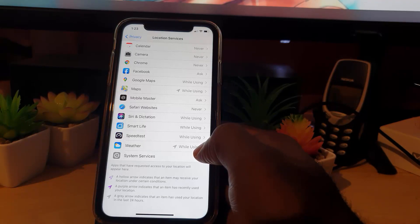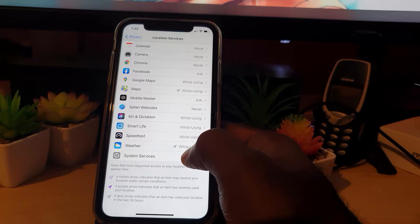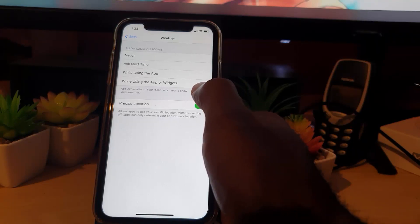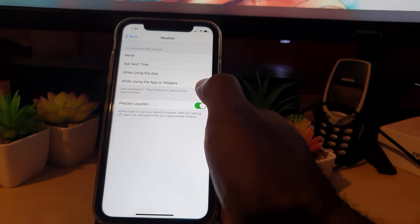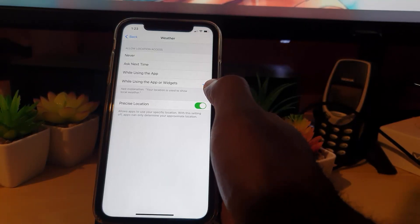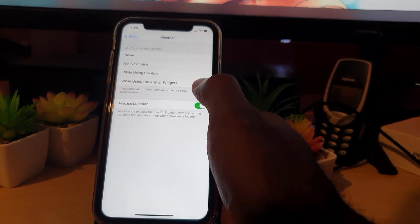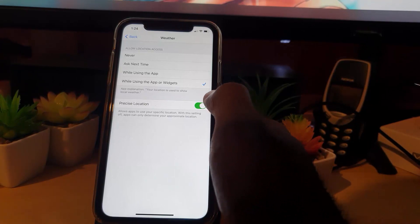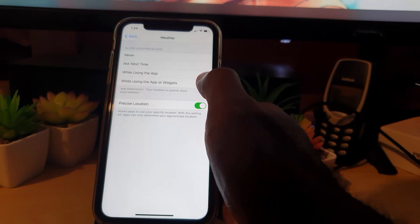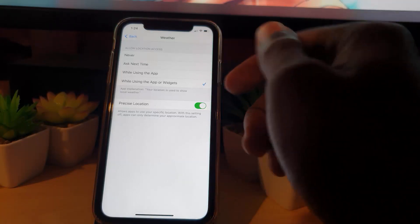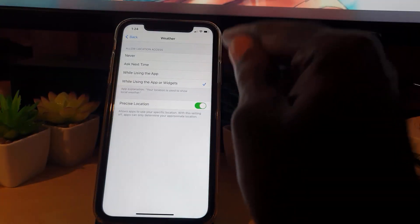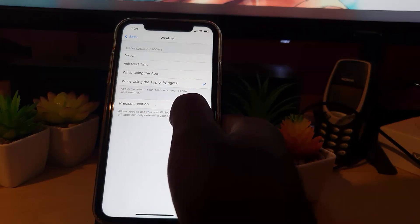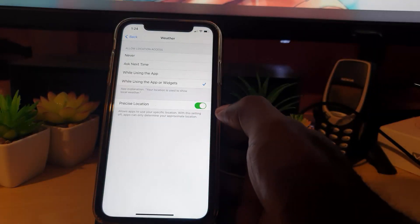Make sure the weather widget has the appropriate location permissions so it can give you the latest updates. I have mine set to 'While Using the App or Widget', which is enough in most cases. Also, some apps may require Precise Location — if you've disabled that, it could affect the widget. Make sure those are turned on.